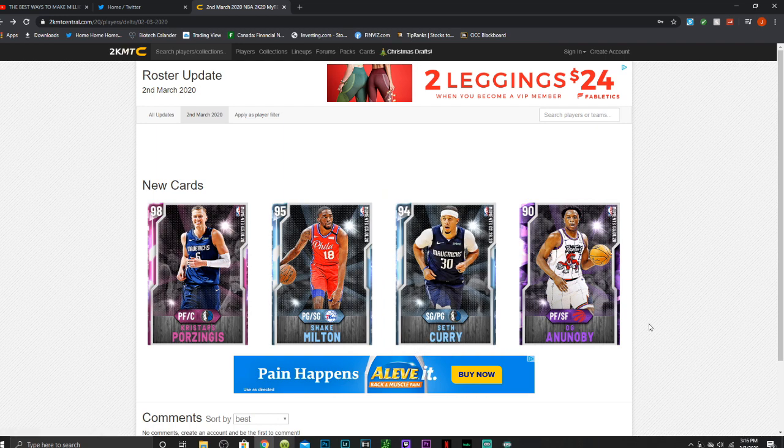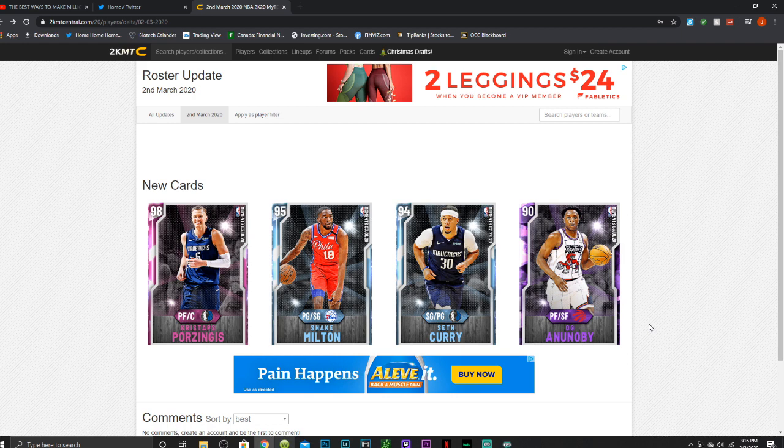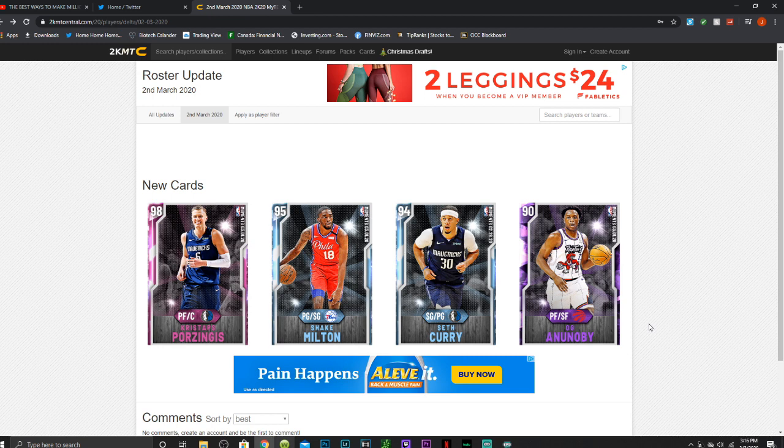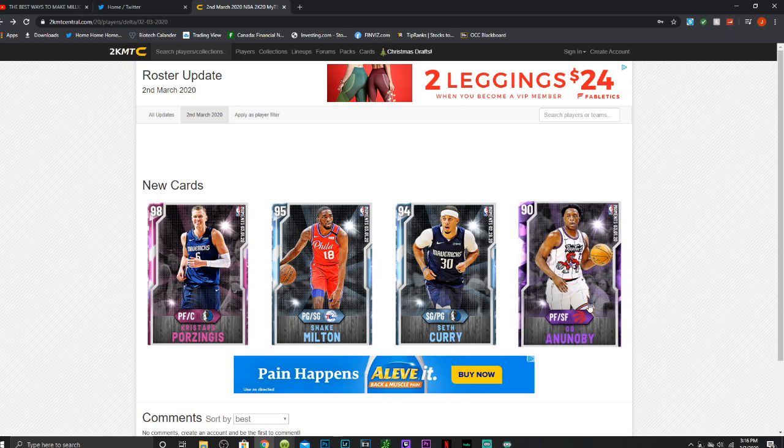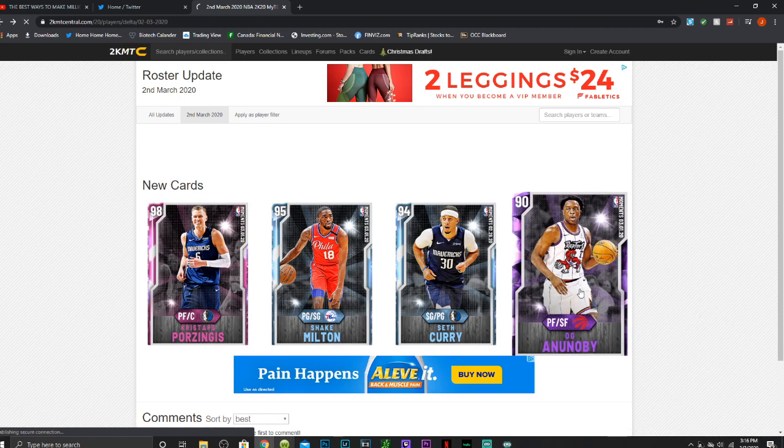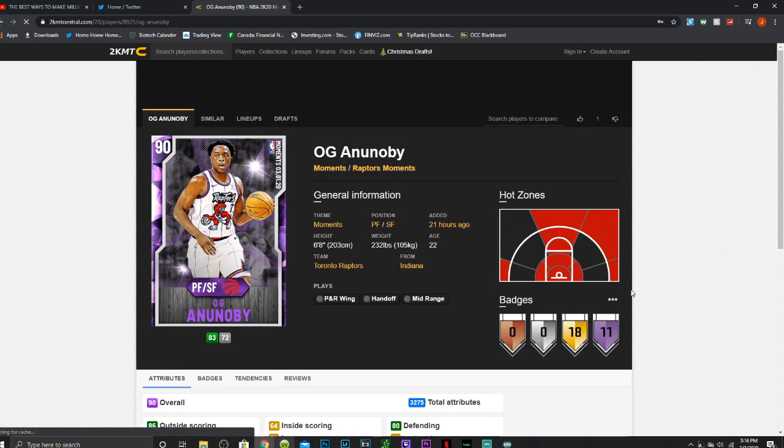I thought we would get a LeBron, maybe a pink diamond that was power forward, small forward similar to this one. Doesn't look like that happened or maybe Joel because they missed him last week. Maybe even a Zion I thought, but that's what we got.